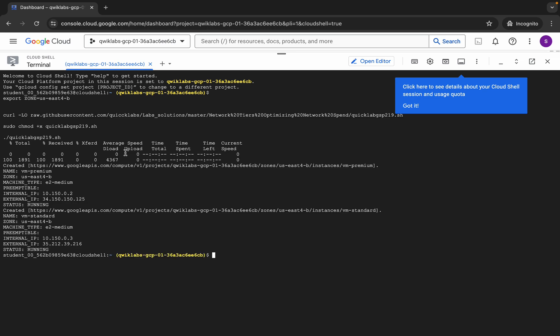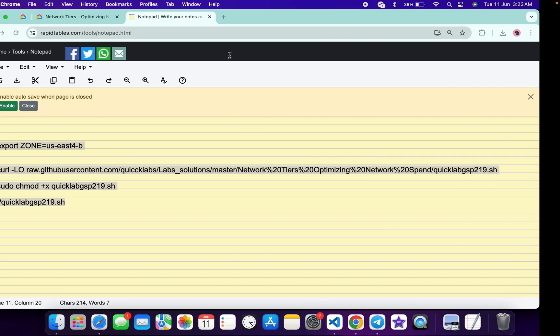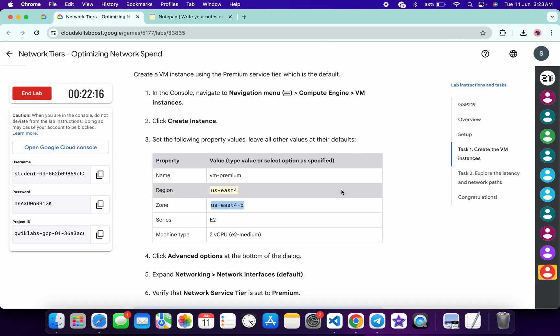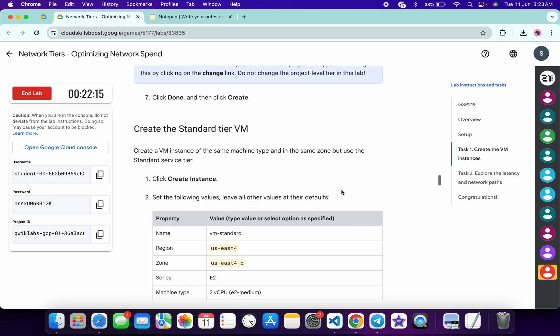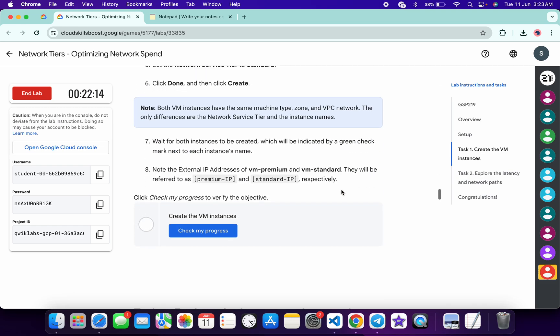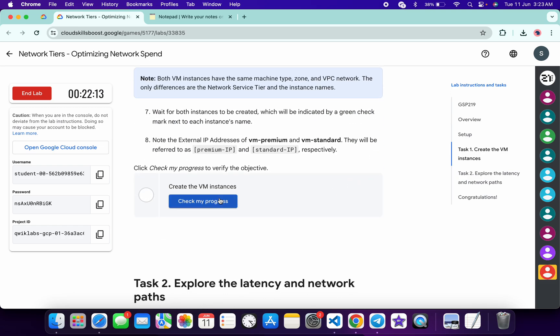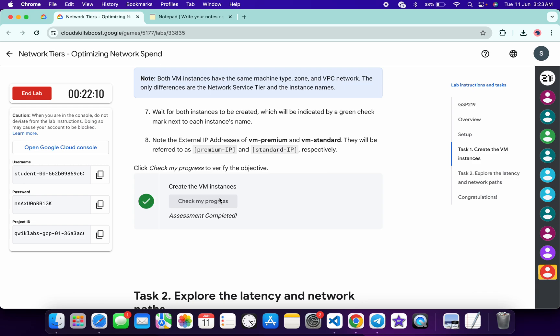And it's done. Now if you come back to the lab instructions and click on check my progress for task number one, you will get a score without any issue. And if the score is not updated for this particular task, no need to worry. Wait for a couple of seconds and you will get a full score on this lab without any issue.